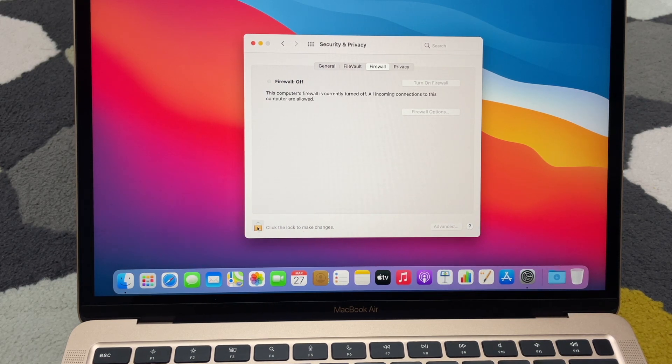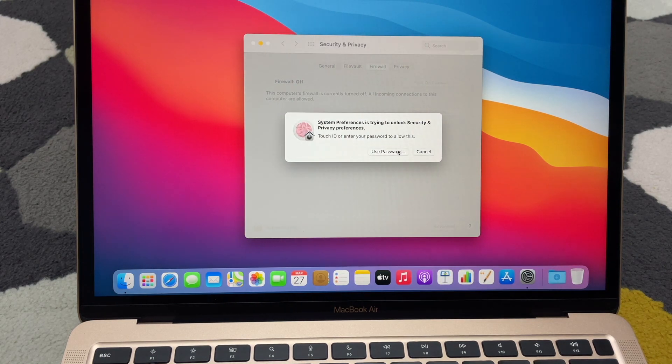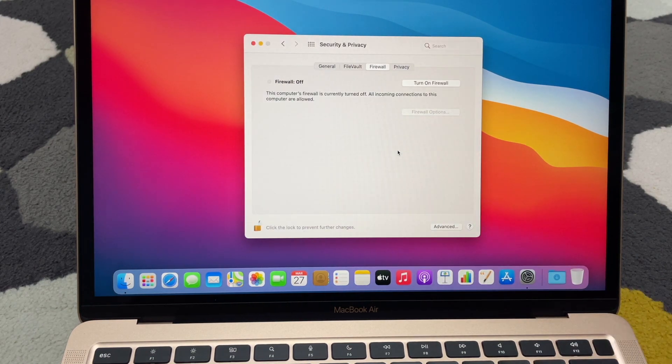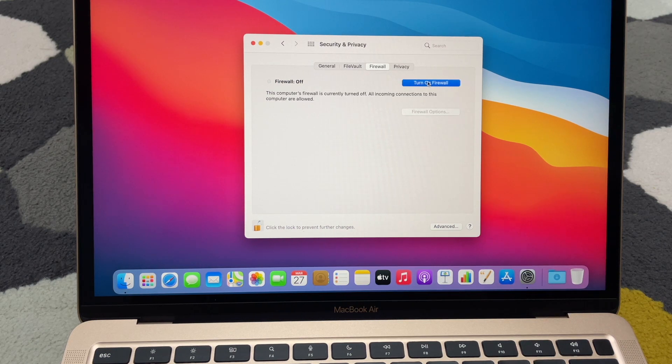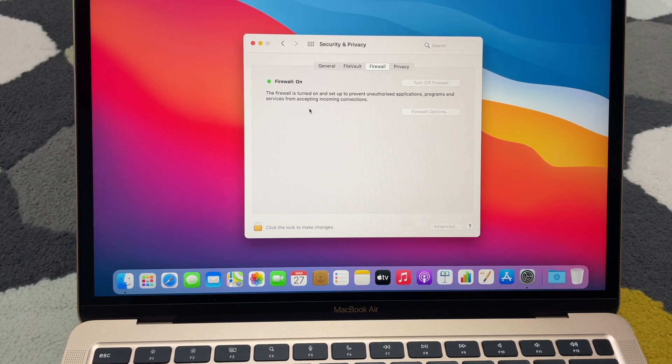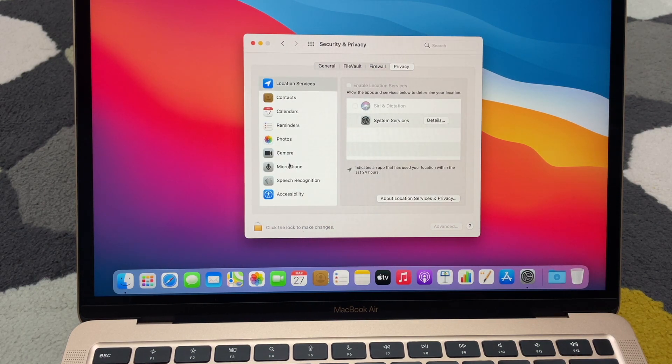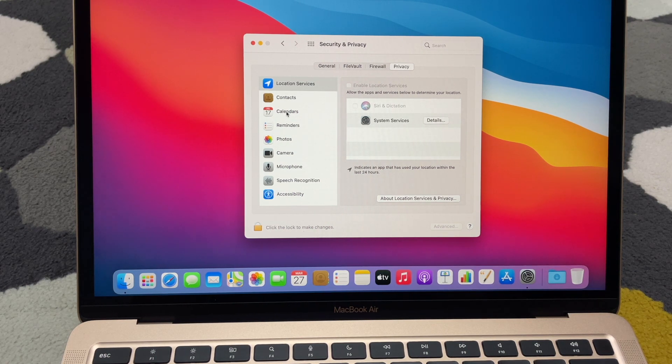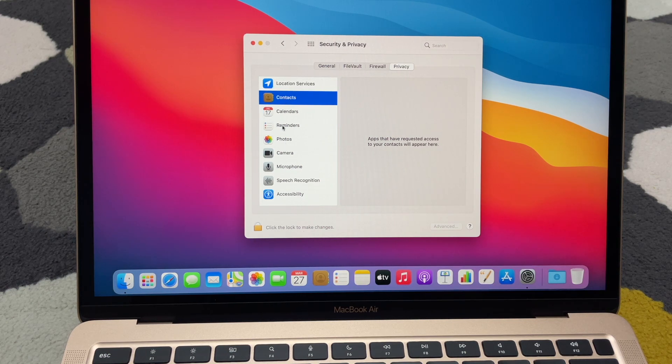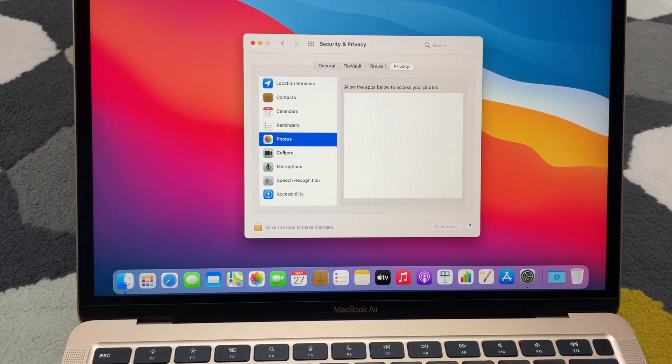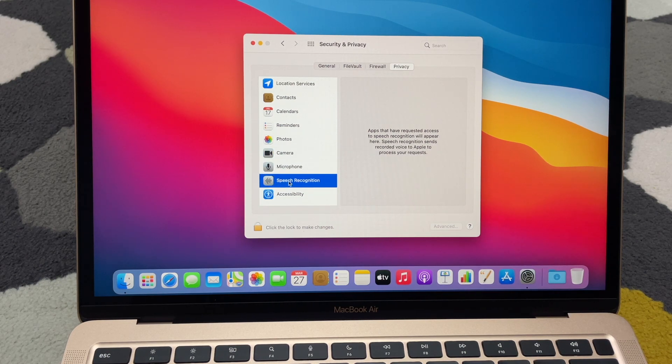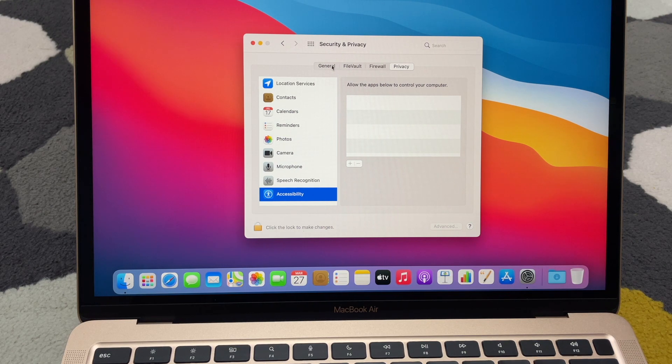Firewall okay, turn on the firewall, make sure privacy okay. So over here I'll go down, check a few things. Settings: my calendar is not on, making sure all this is clean. Camera, speech okay, general.